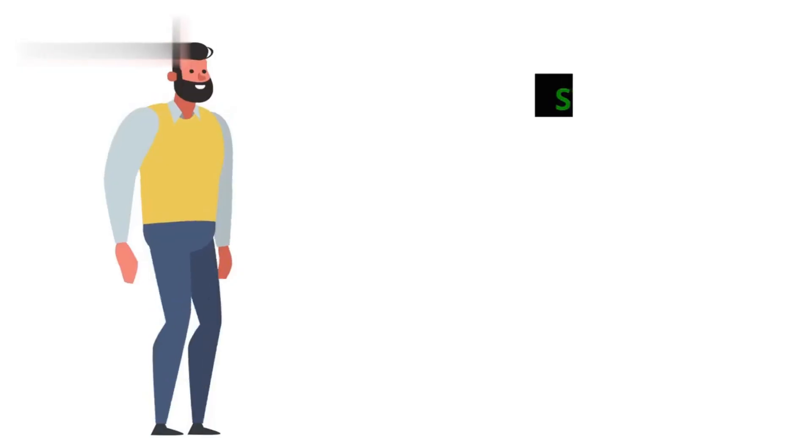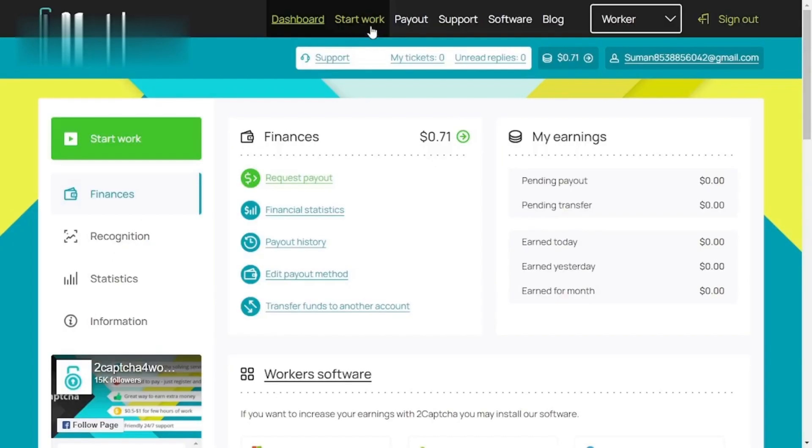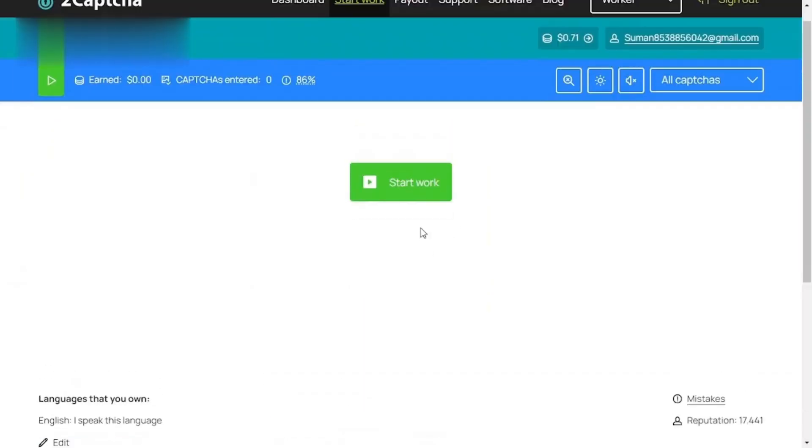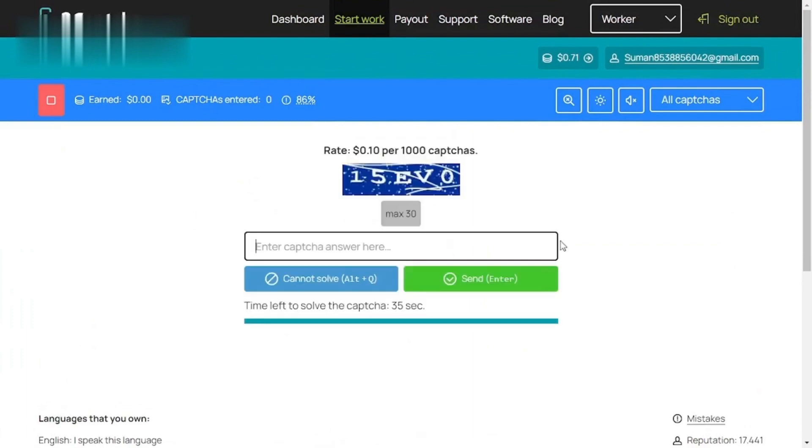Step 3. Start solving CAPTCHAs. Once trained, hit Start Work. You'll see CAPTCHAs pop up. Decipher letters, numbers, or identify objects and images. Solve them accurately and quickly to maximize your earnings.